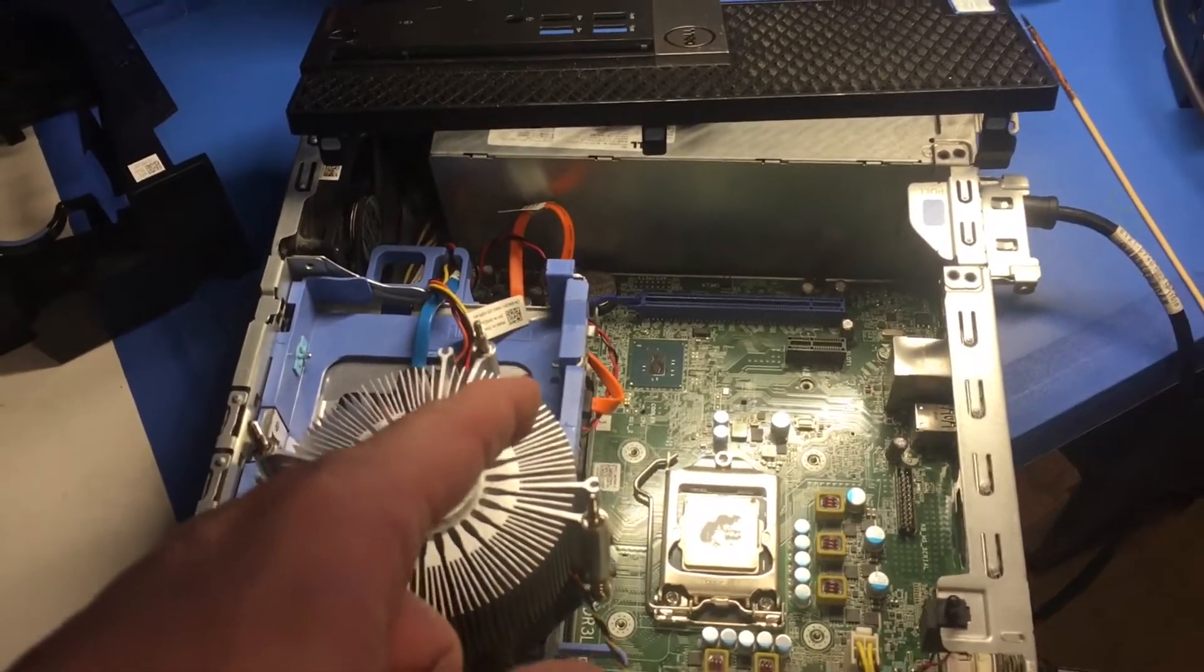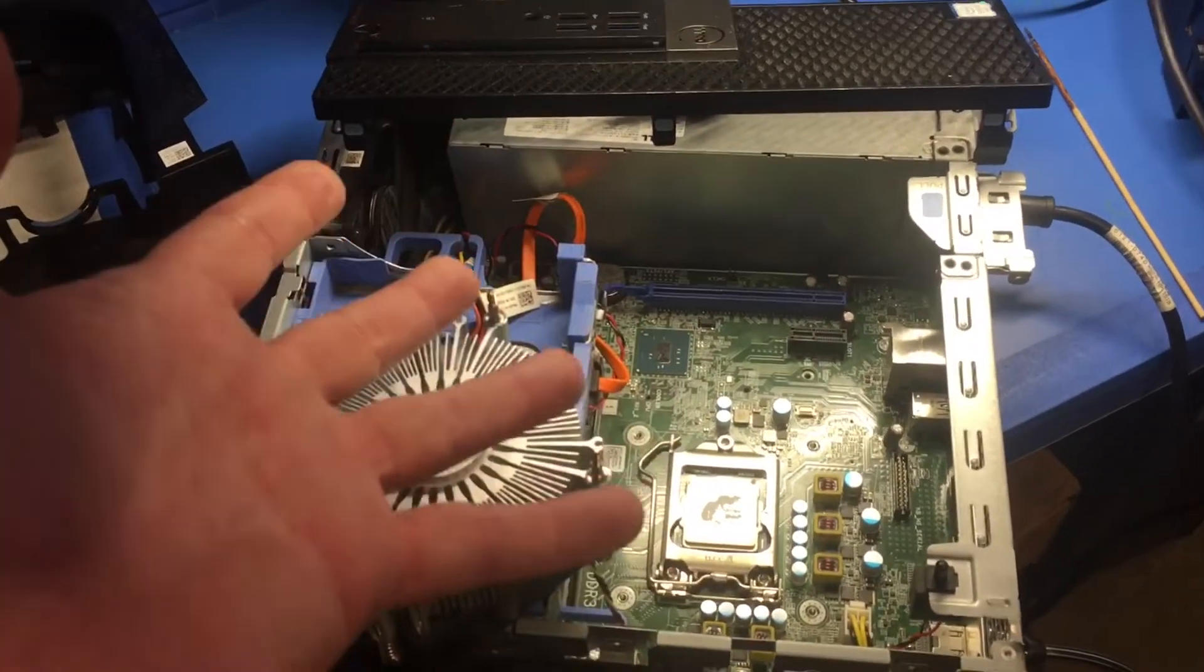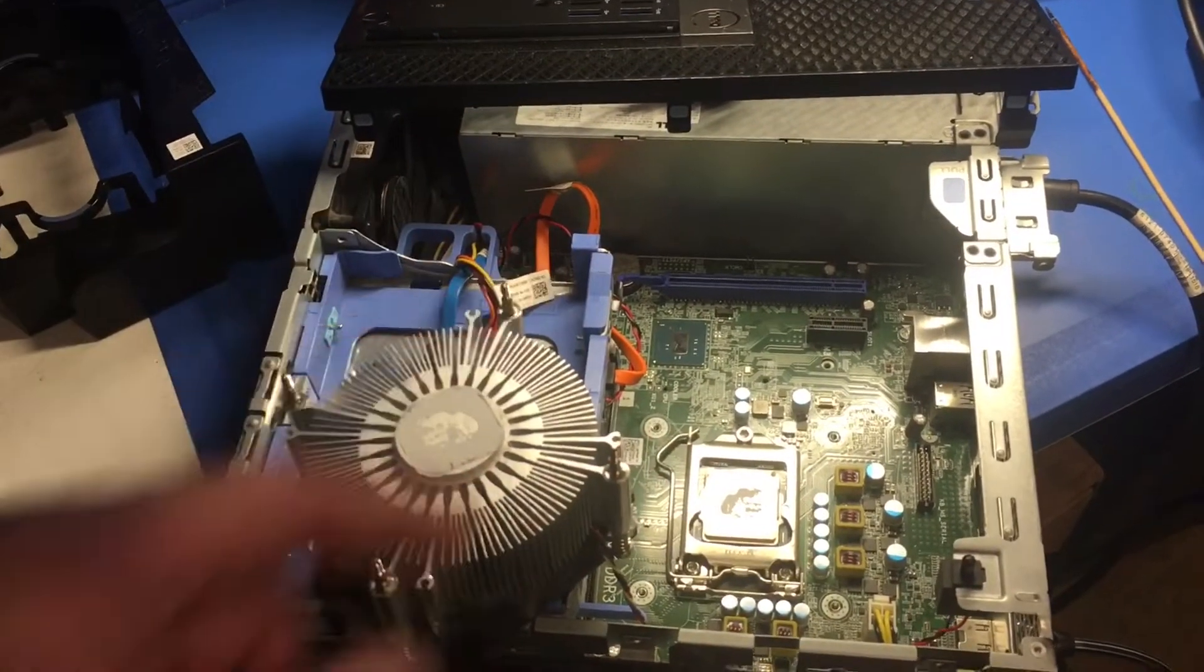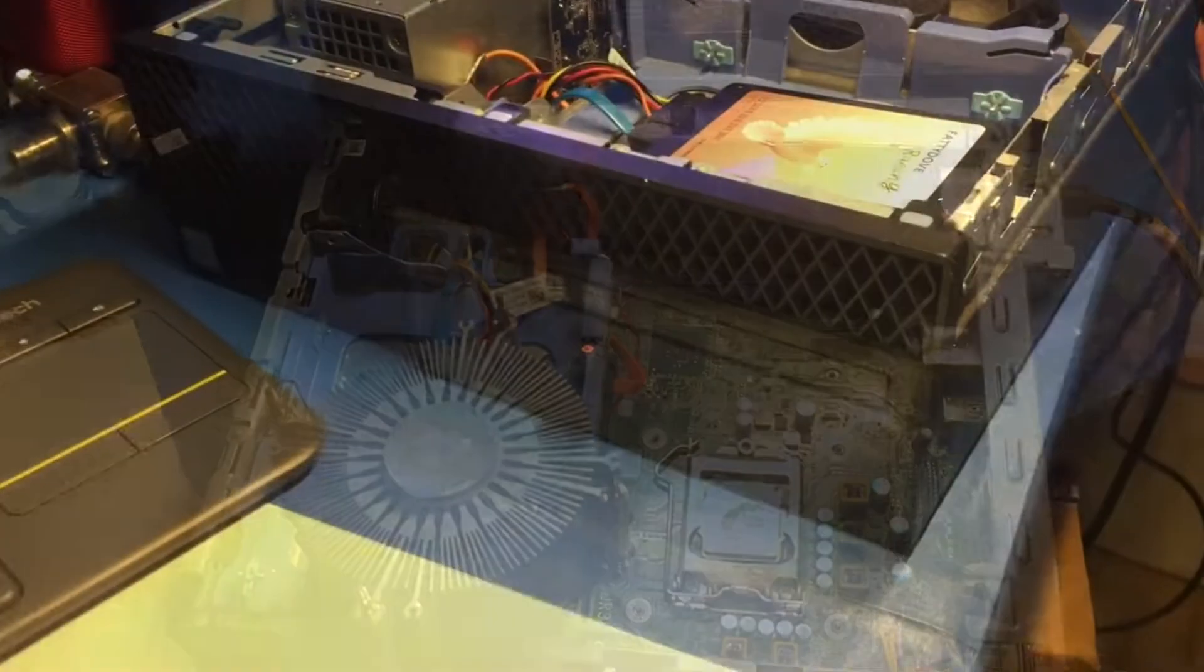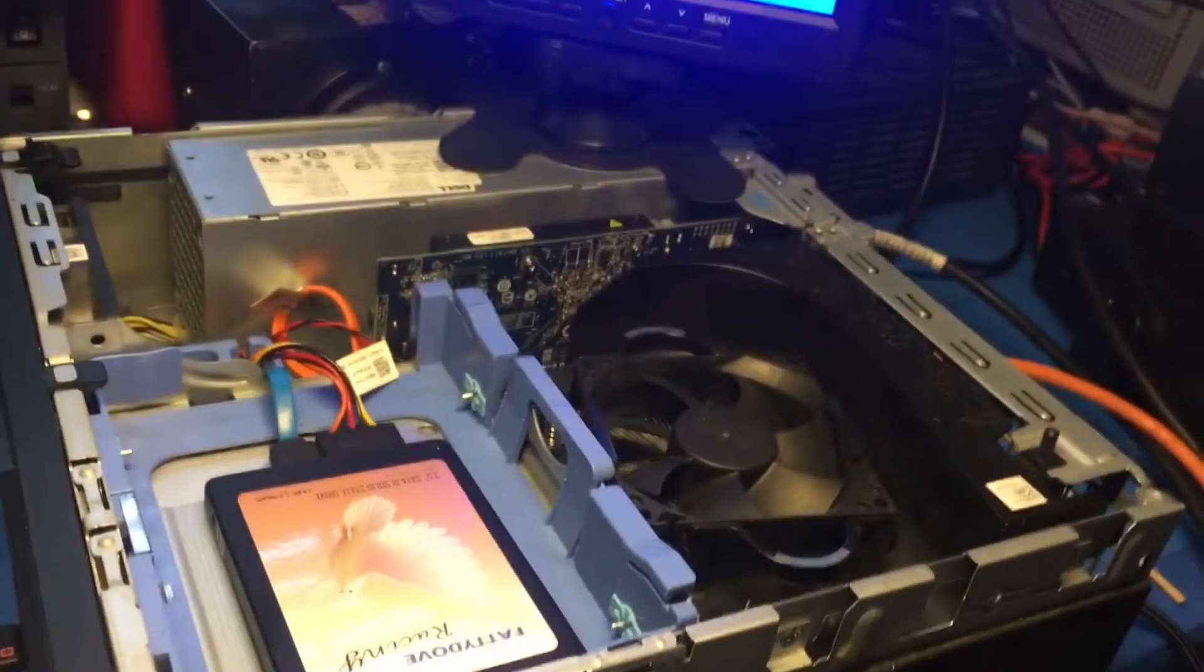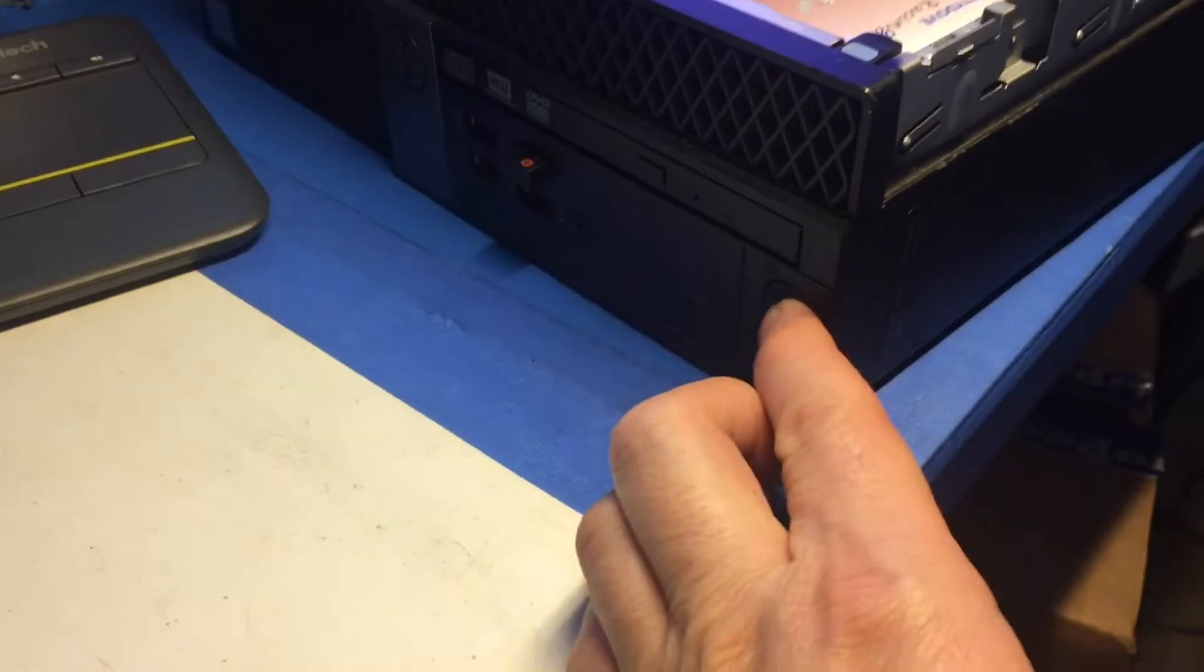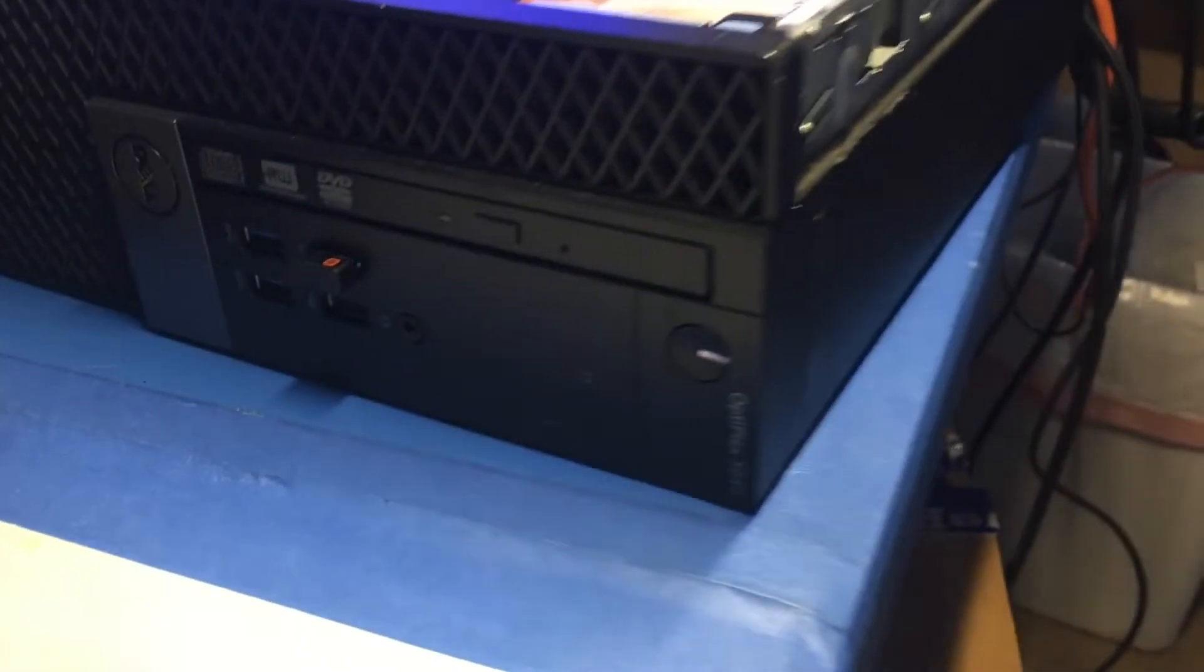Okay, got everything regreased and back together again, added a video card in the back here. Let's go ahead and power it up.